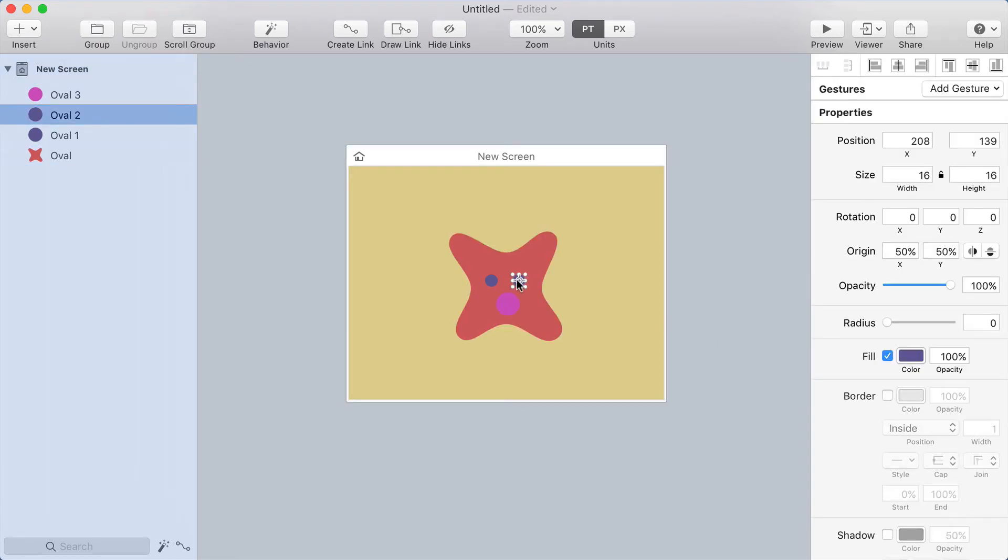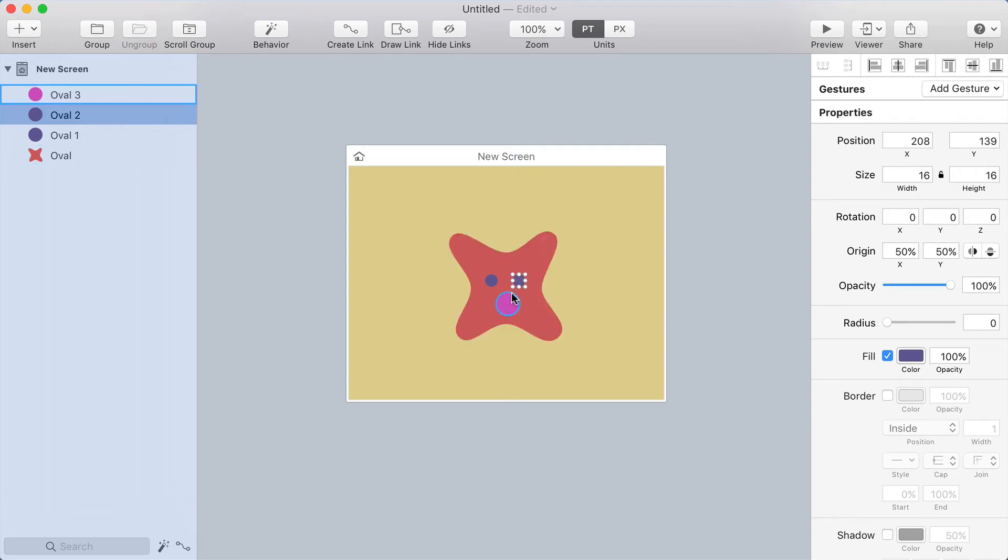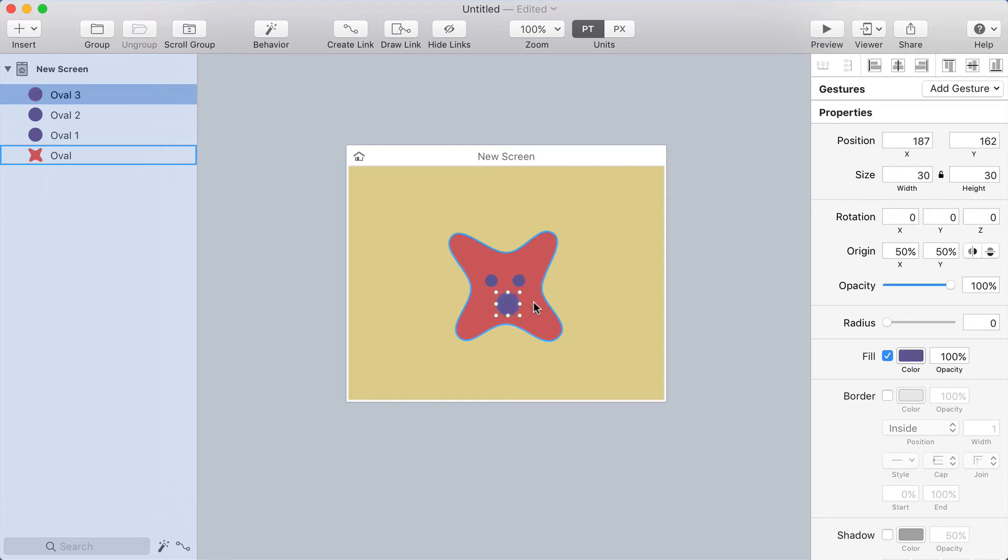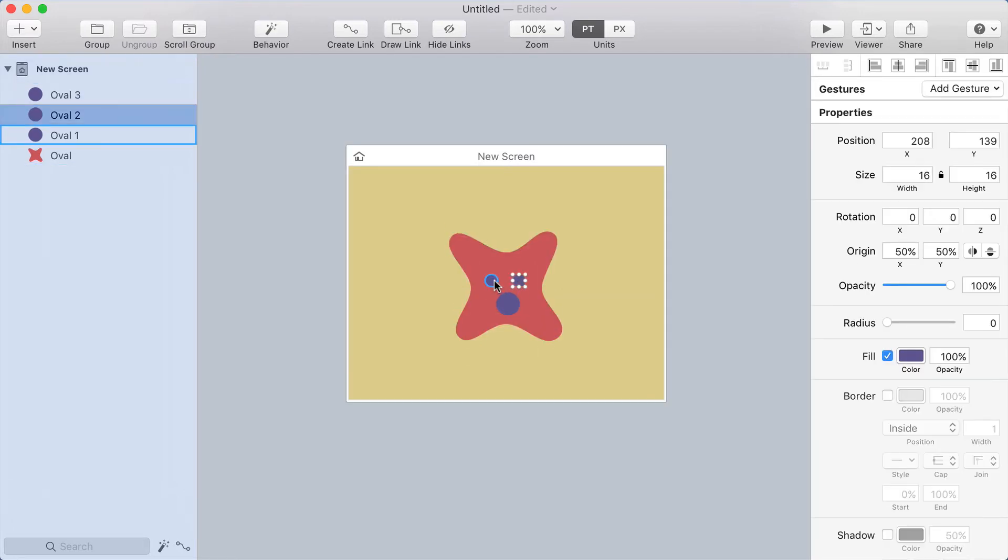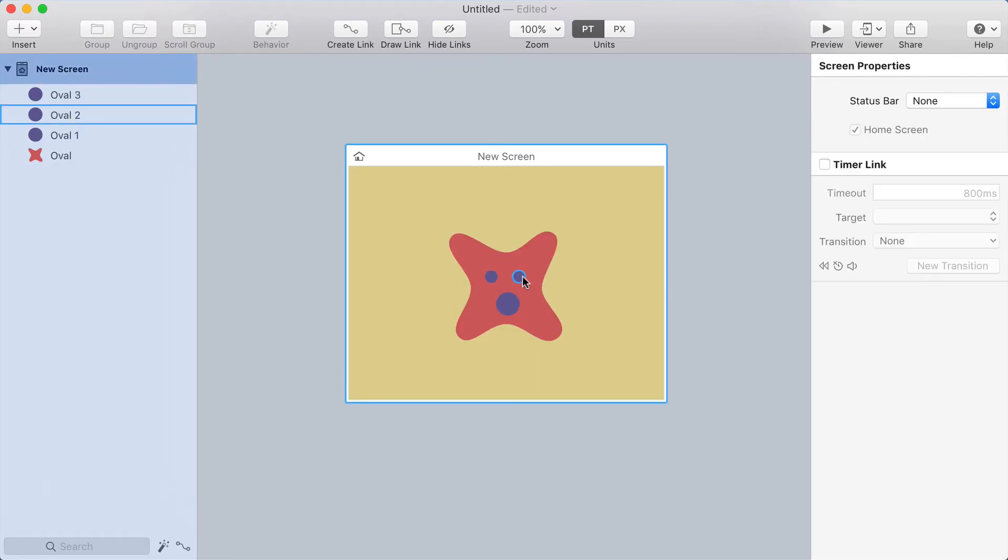I'm going to select one of the eyes and press command option C—that's copy style. Then I'll do command option V on the other circle, that pastes it in. So now I've got the same color on all of these.